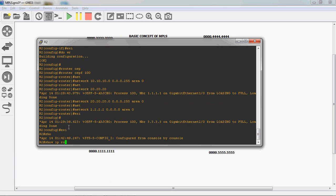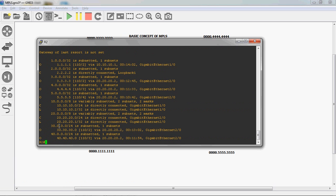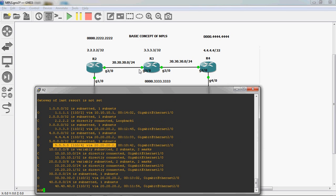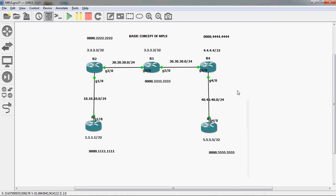Using 'show IP route' on R2, we can see the 5.5.5.5 network is learned through 20.20.20.2 via Gigabit 2/0. The physical interface IP is 20.20.20.2. So automatically, the source MAC address becomes 0000.222.222 and the destination MAC address becomes 0000.333.333, and the packet is sent to R3 router.